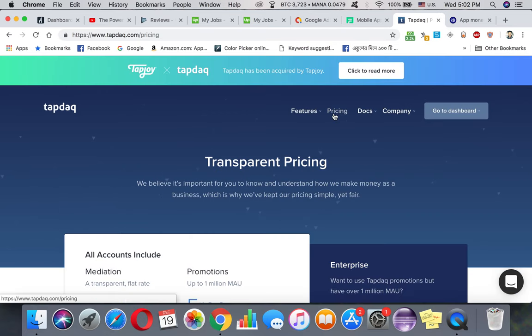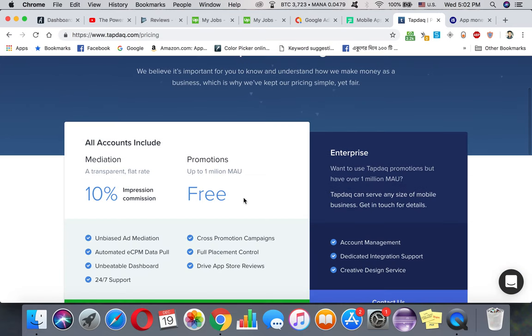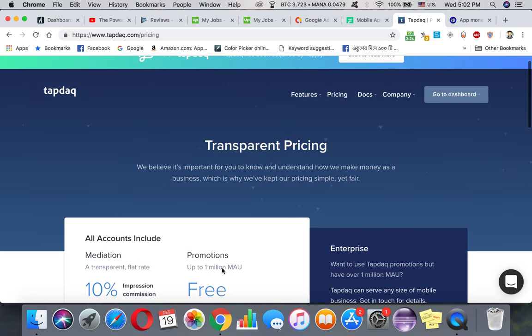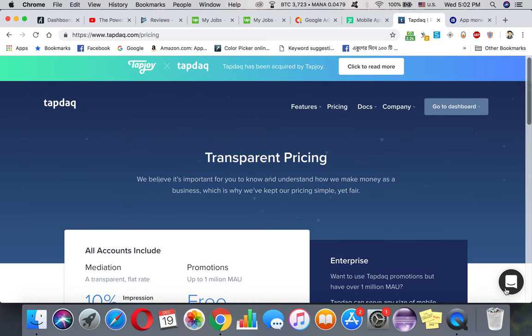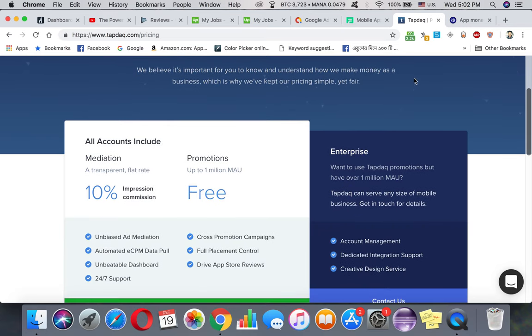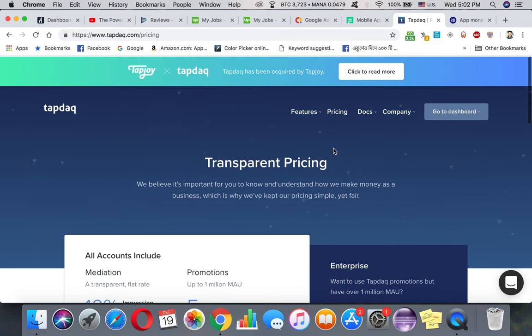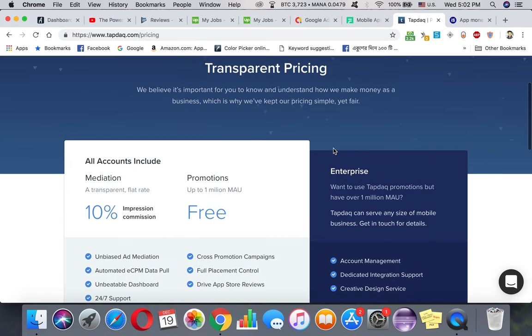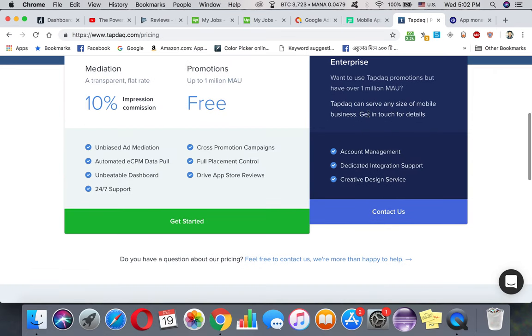You can actually check out their pricing over here. And TapDeck is really great - their support is phenomenal. If you want really good support, I'd recommend going for TapDeck, but there are some companies that are actually not into TapDeck, so you have to think about that.